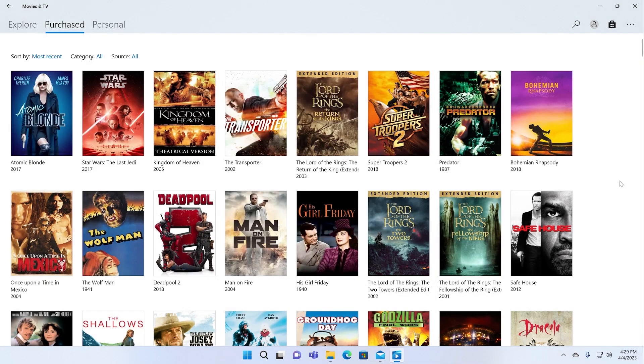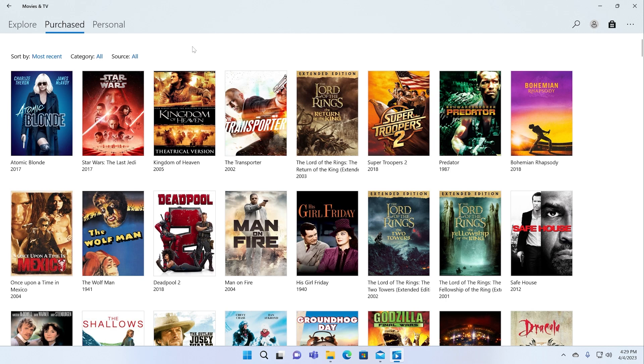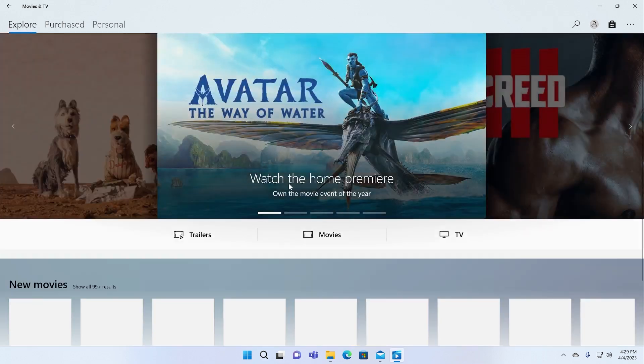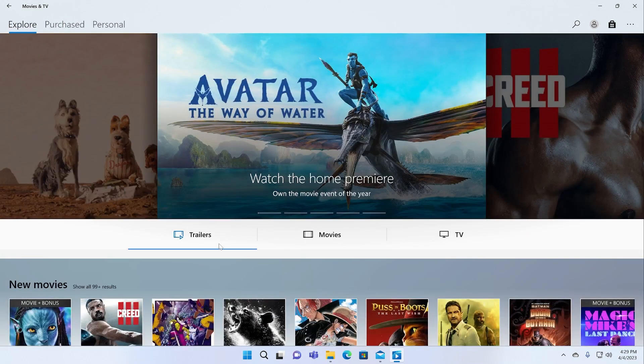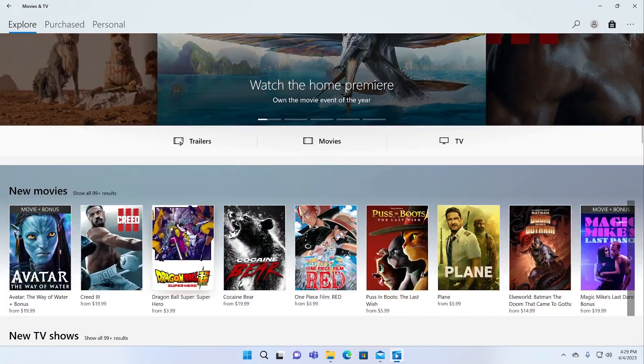When I go here to this purchase list, I actually have hundreds of movies. I purchased most of them from Apple, but because they're from movie studios that participate in Movies Anywhere, they appear in here and I can view them in this app. And that's actually pretty convenient.